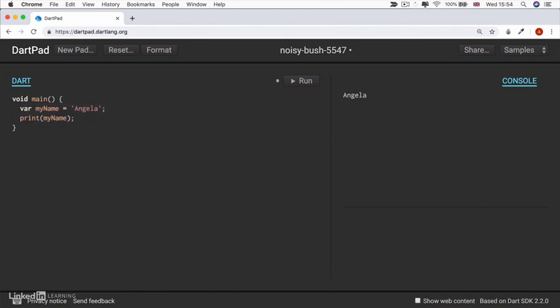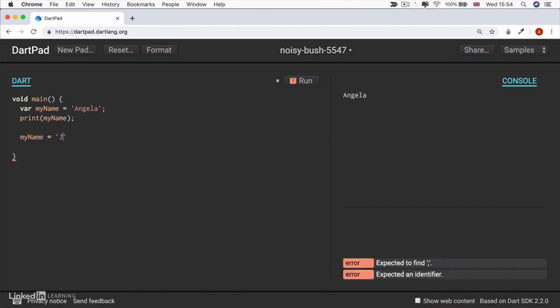So now if we head back to our Dart pad and I change the variable myName to equal a new value, right? Let's say I'm now called Jack Bauer.